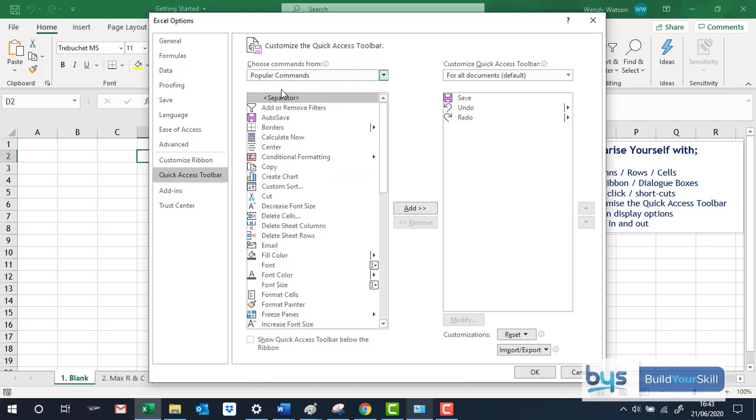But let's stick with Popular Commands and let's just say that we want to be using or we're going to be using charts all the time. So I find my Create Chart icon.